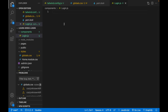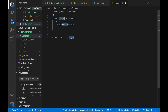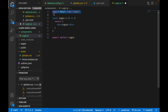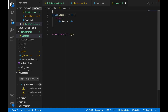We can type rafce to create a component without the import React statement, but the snippet didn't work so we use rafce to create the component and then delete the extra import.